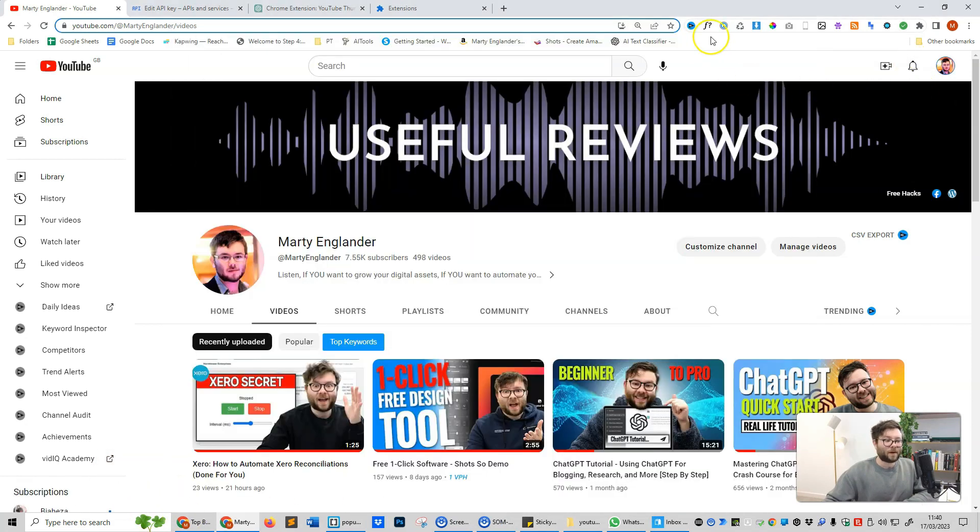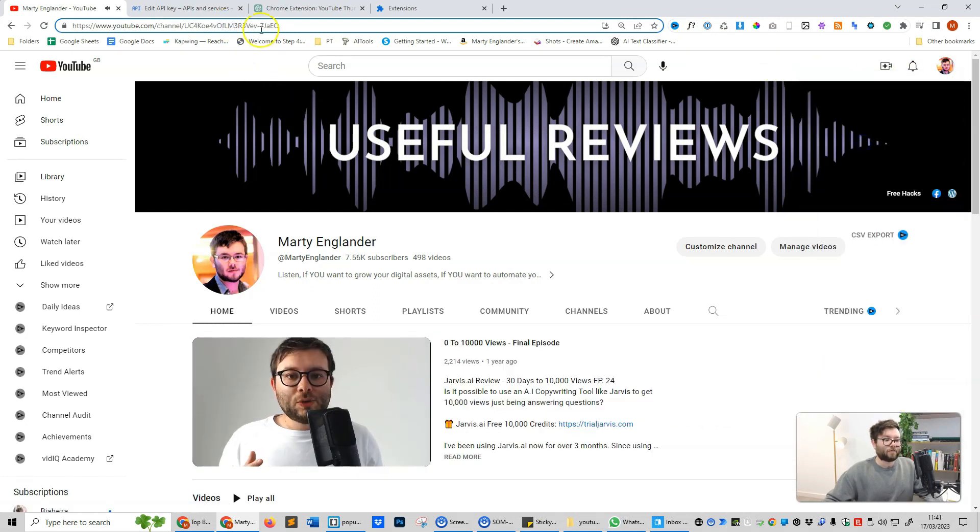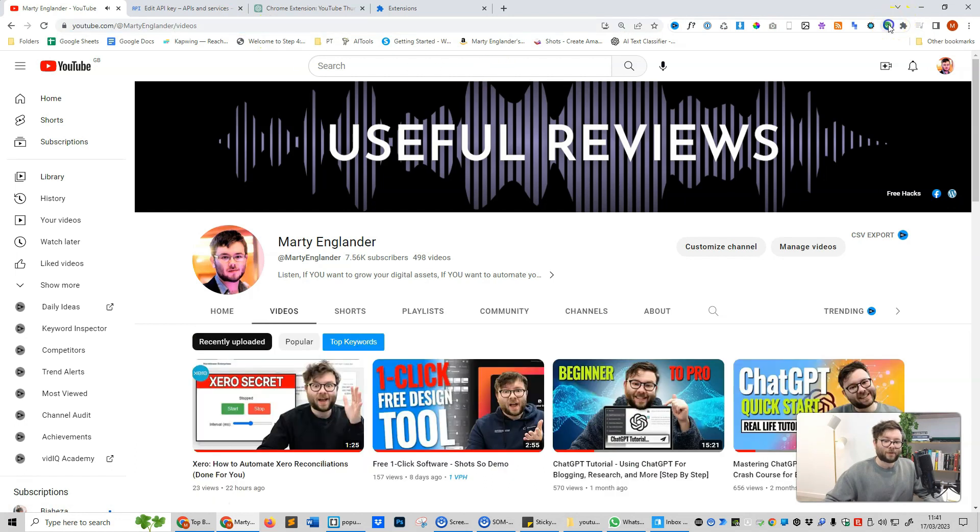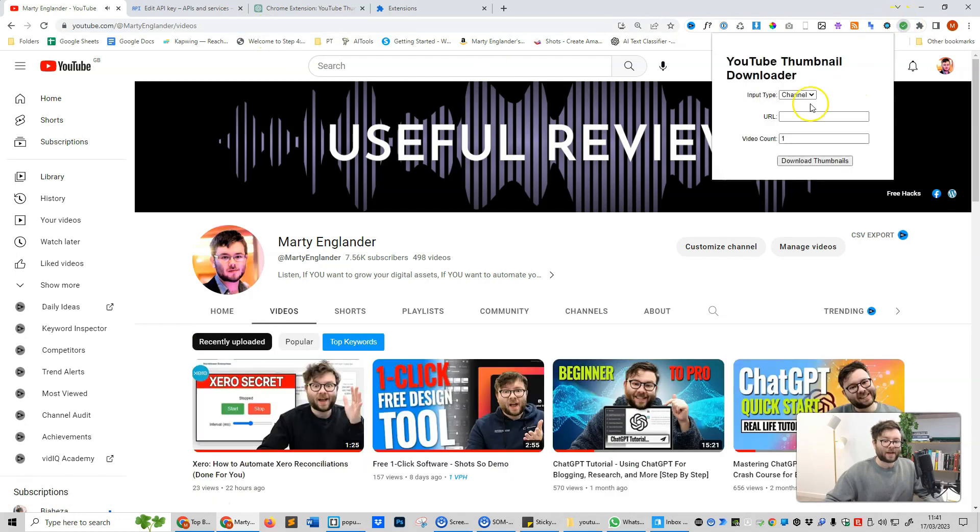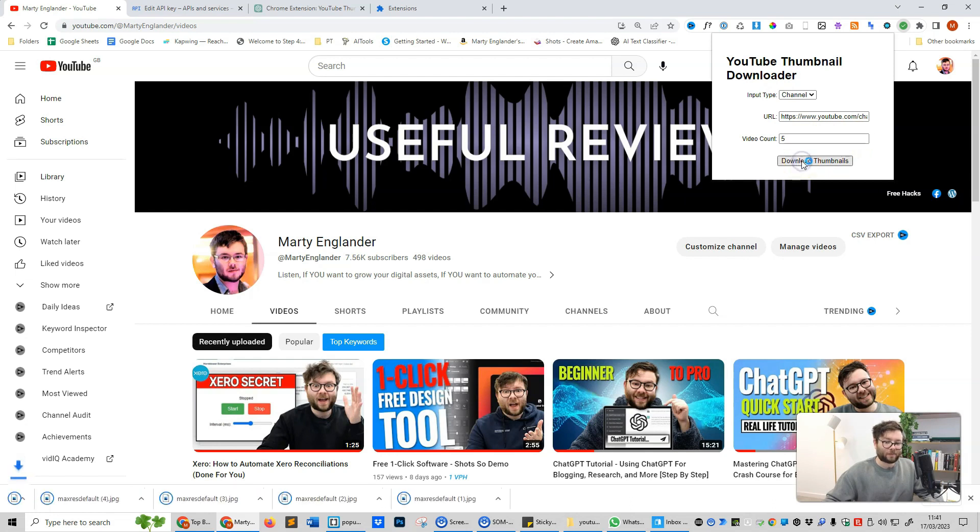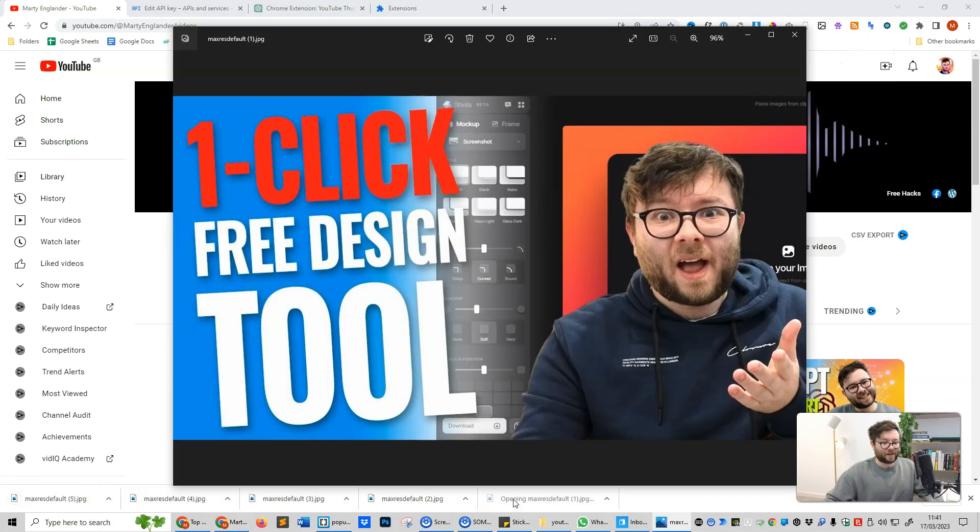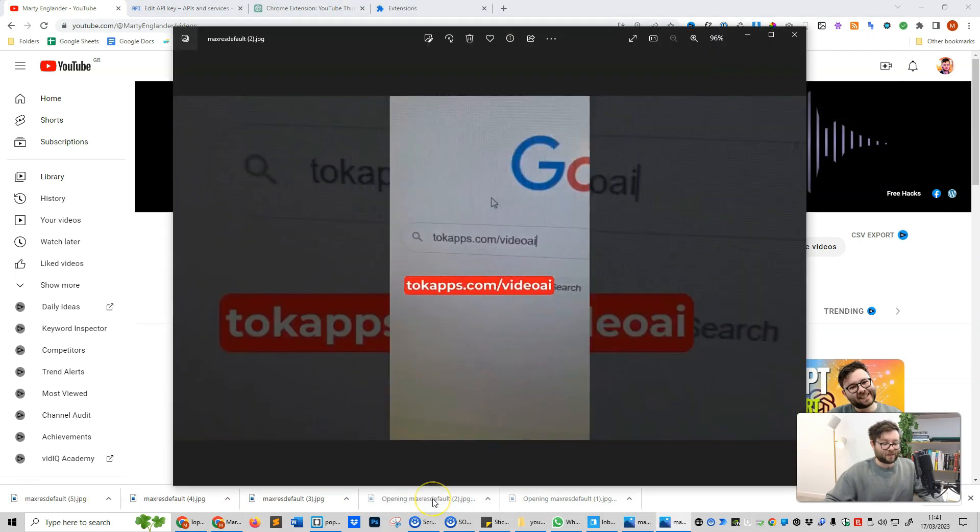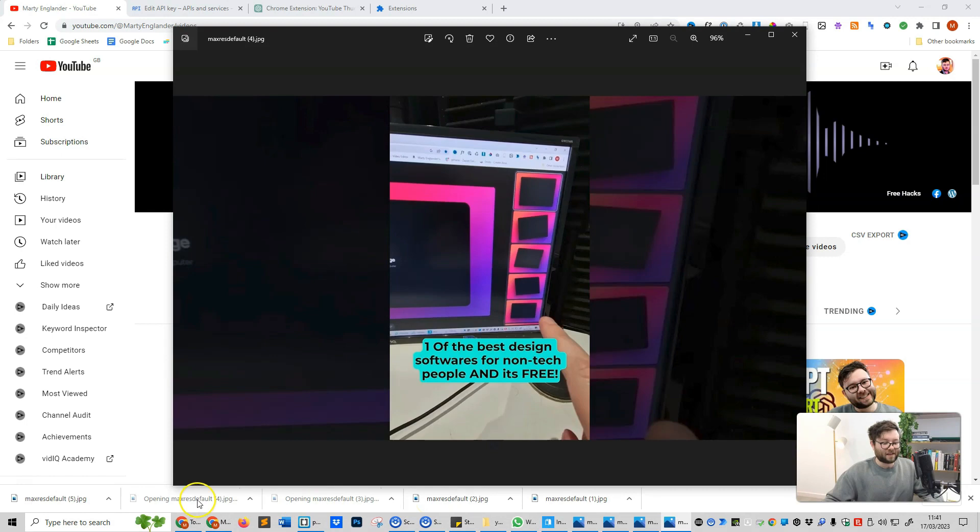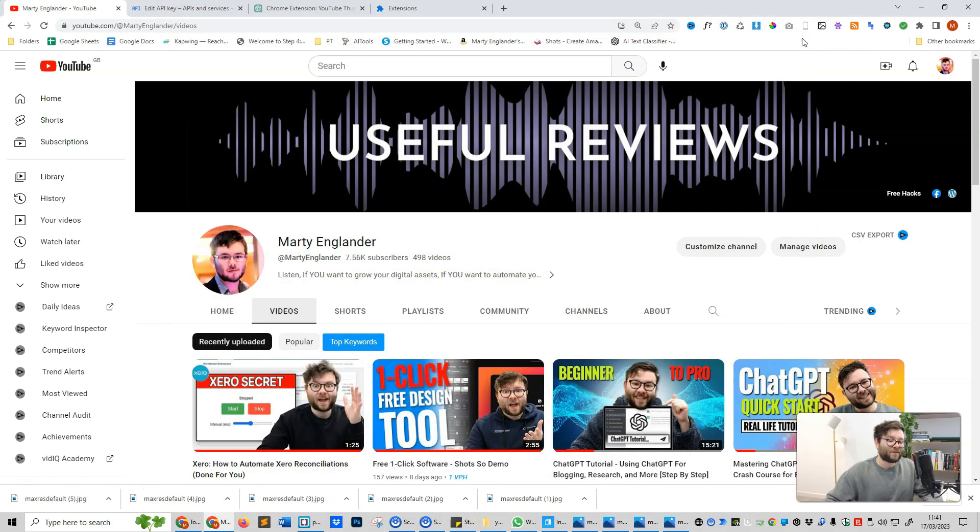Now what about the channel URL? So let's go ahead and go to my channel. We're going to grab the URL, and then we're going to click on the icon again. The input type is channel. Paste this in, and let's say we want five thumbnails to be downloaded. So let's click download thumbnails. And you can see at the bottom of my screen, we have five thumbnails. So let's click on this. Let's click on this one, and this one, and this one, and this one. So it's downloaded five thumbnails for us.